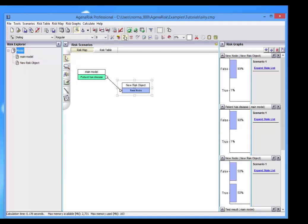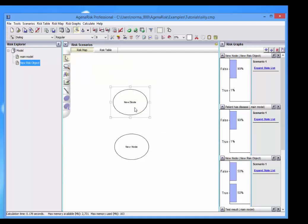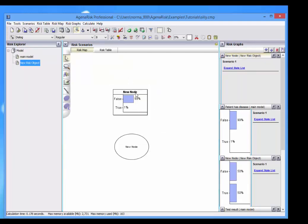will simply inherit the probability values from the node patient has the disease. And if I run the model now, we look in here, you can see that that is indeed the value of that node.